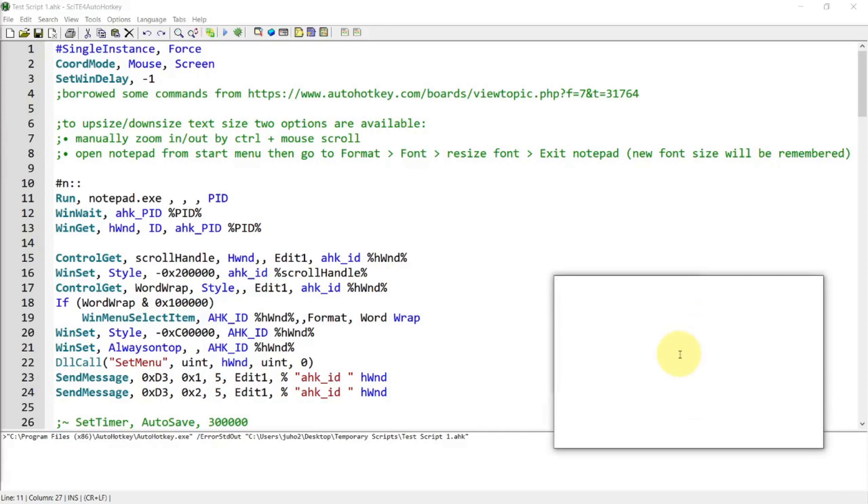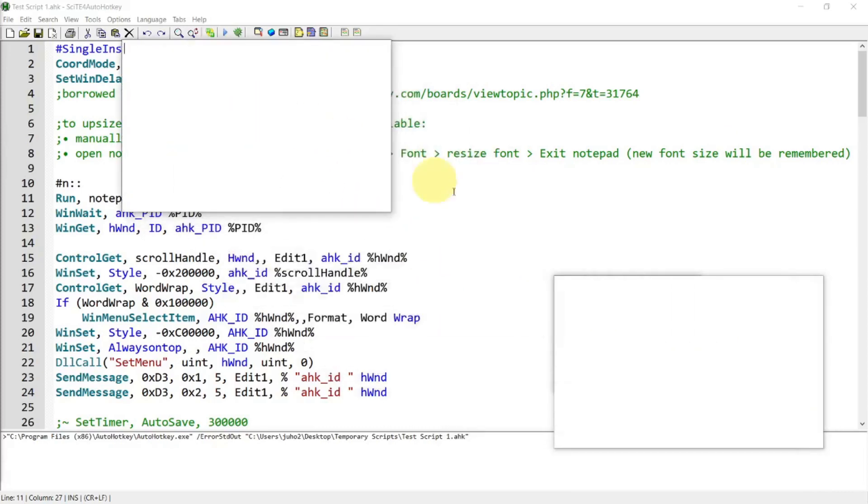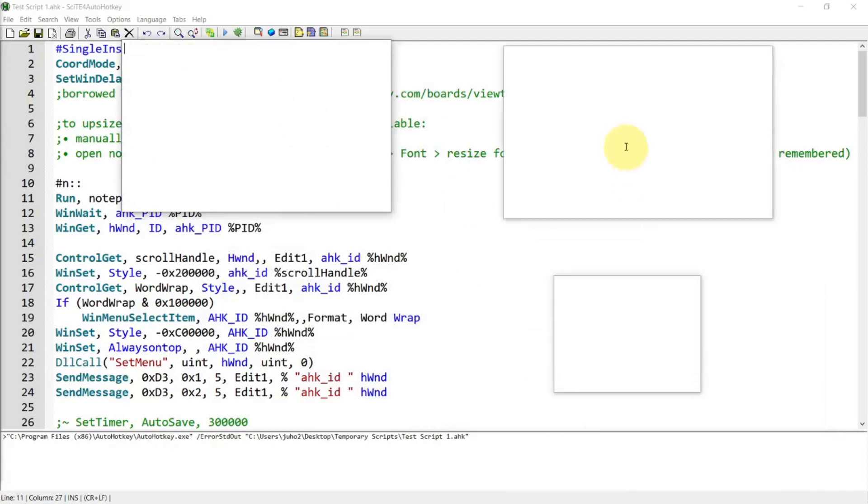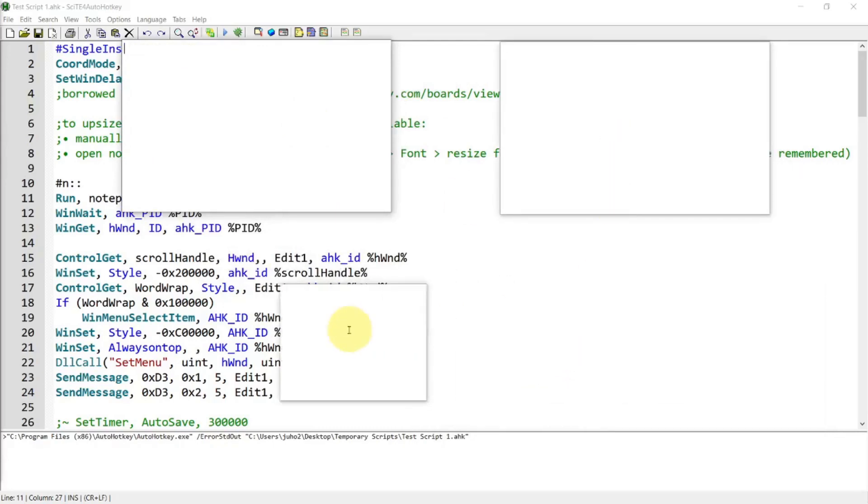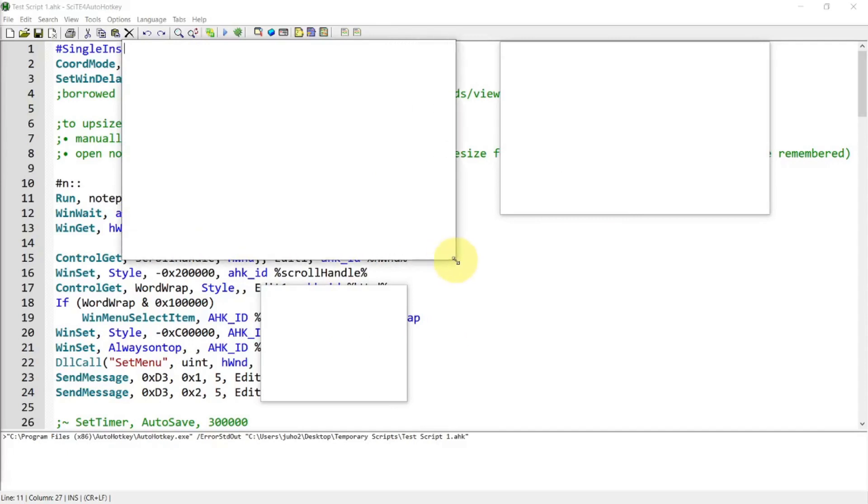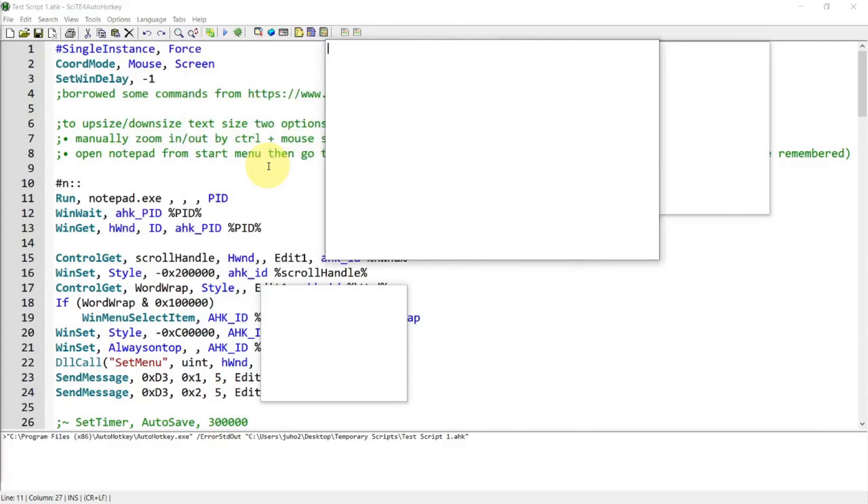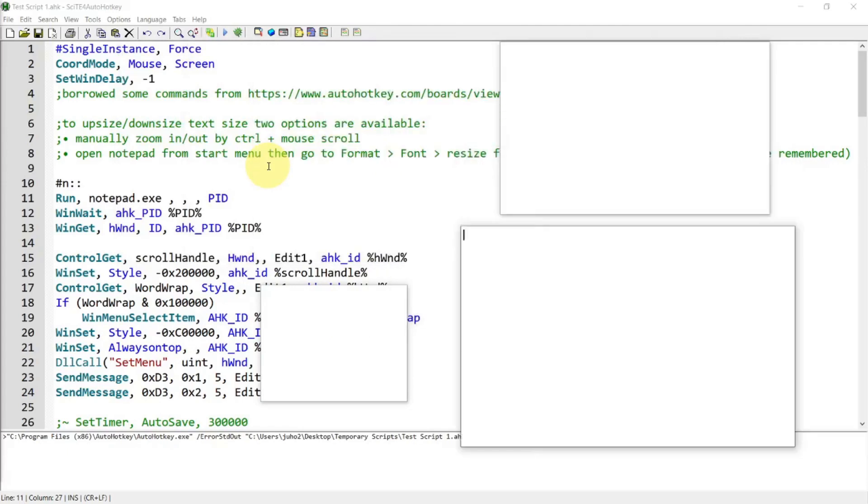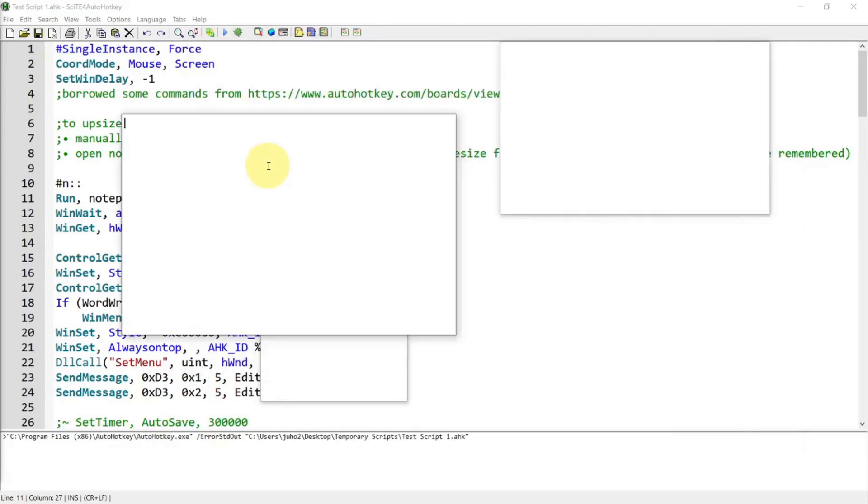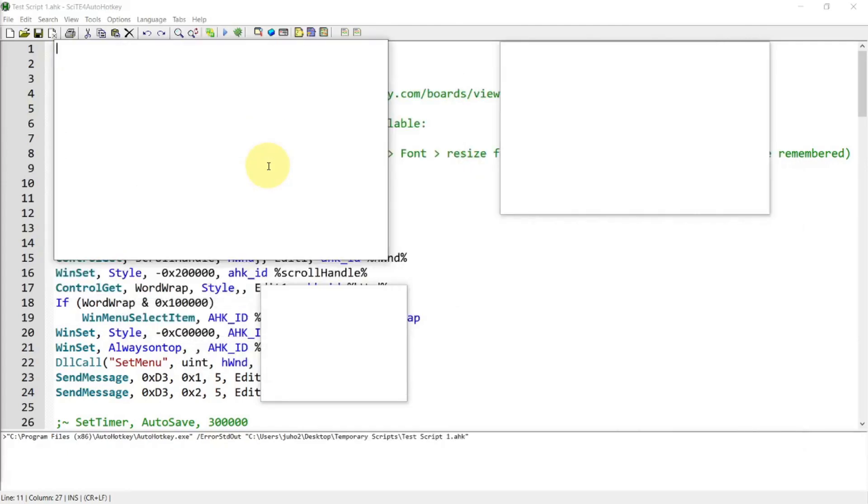Now if you hold down the Alt key and then use the left mouse button to move it around, you can move the notepad around like that. And also you can use the Windows key, Alt key, and the arrow keys to move the notepad around the screen like this using the keyboard.